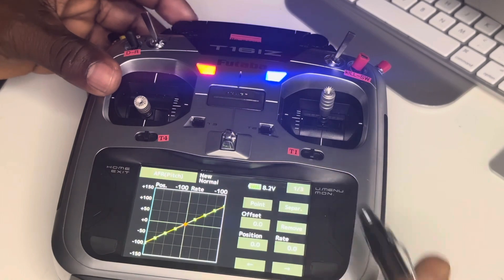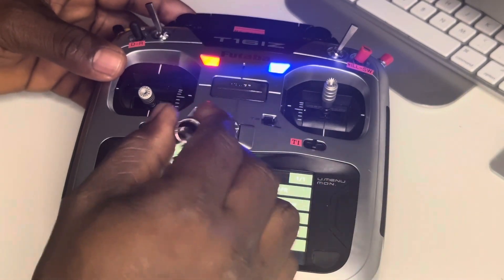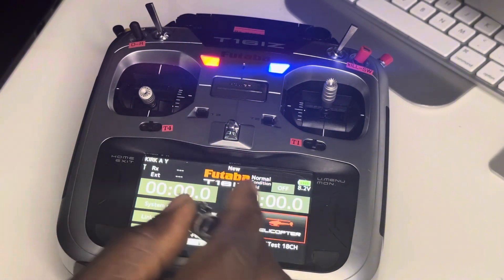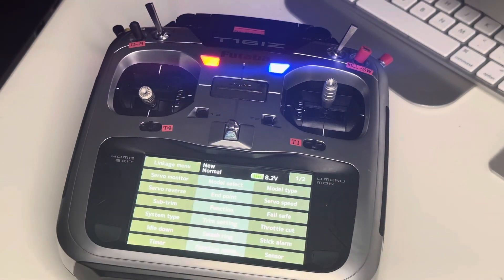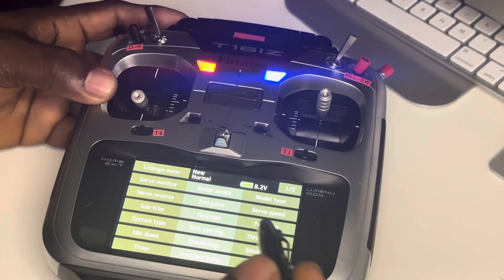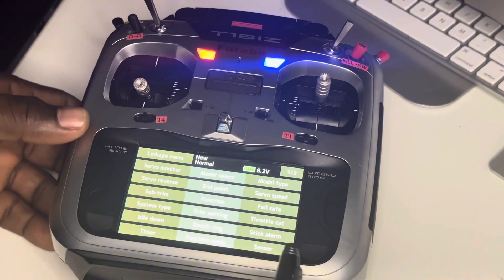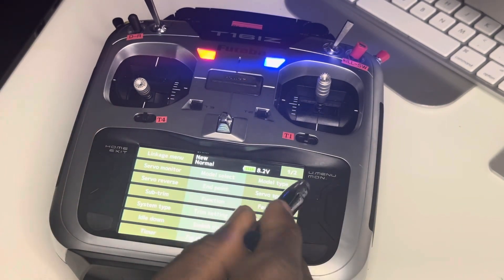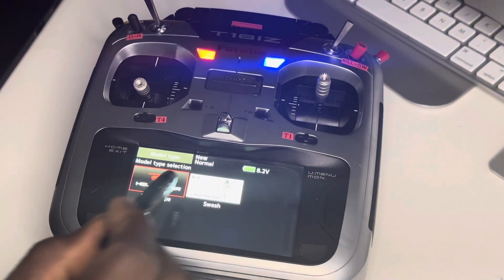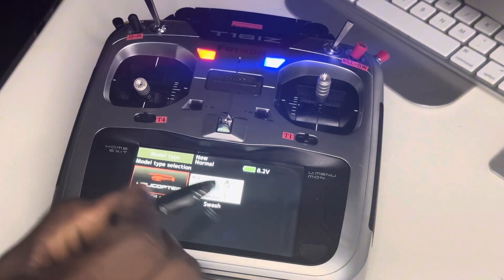Going back out, that's done for that page. Now I'm going into the linkage menu. Before you select the system you're going to use, we're going to select the model type. Click on model type — it's already populated as helicopter, and it's swash function H1.